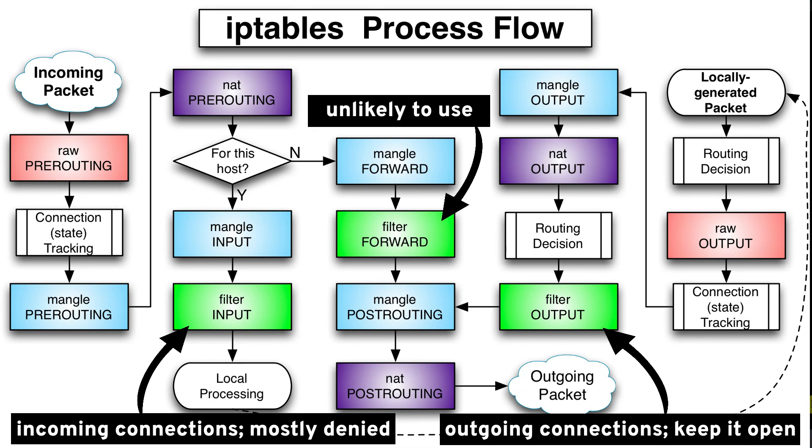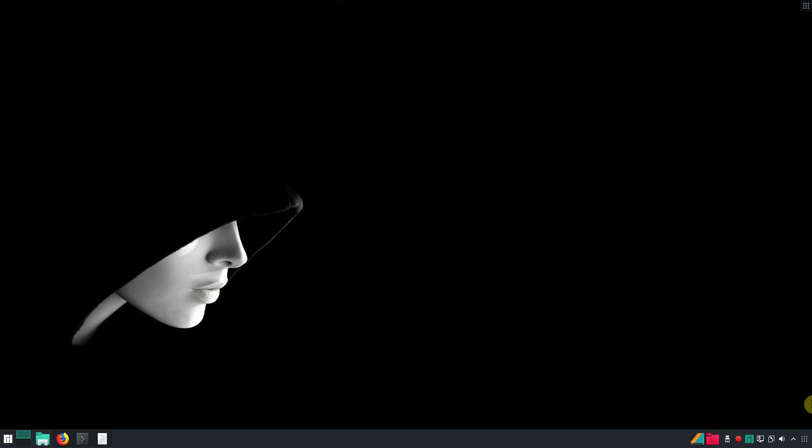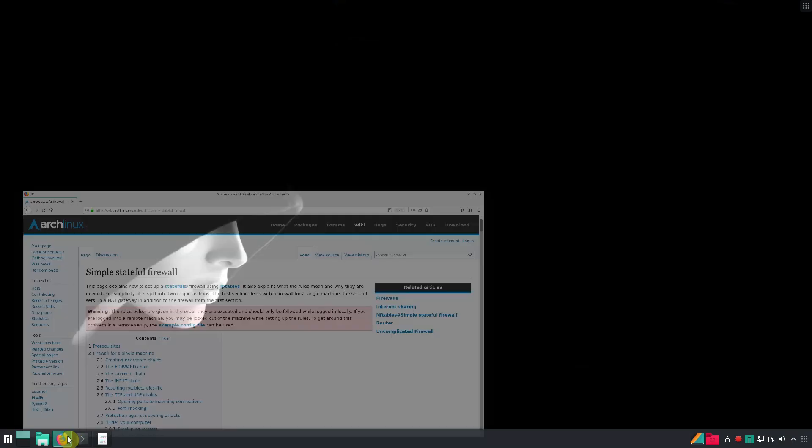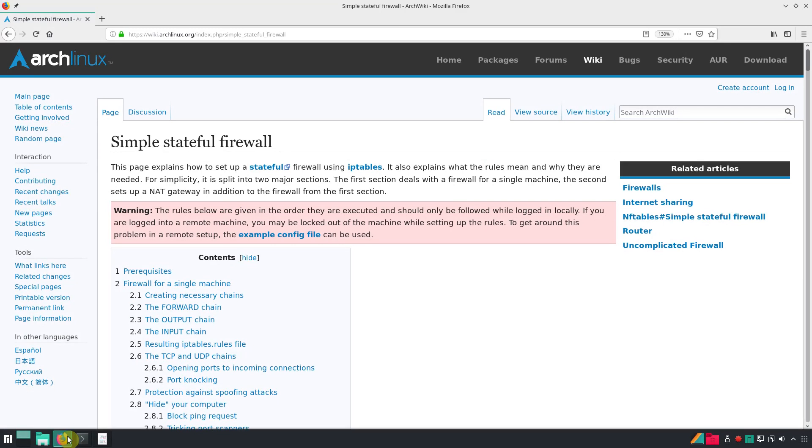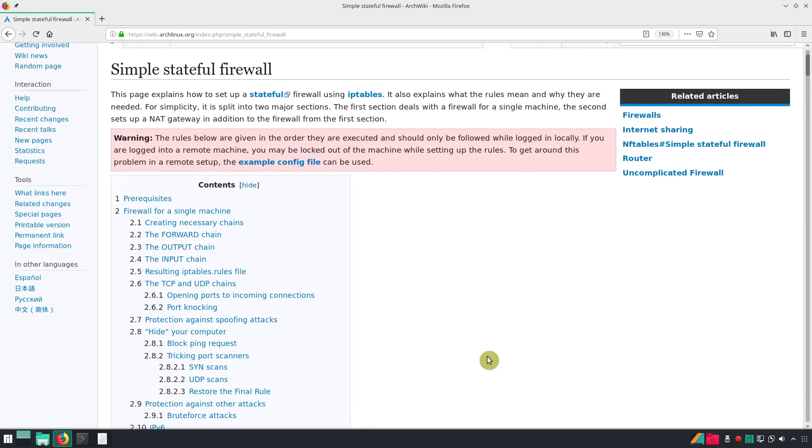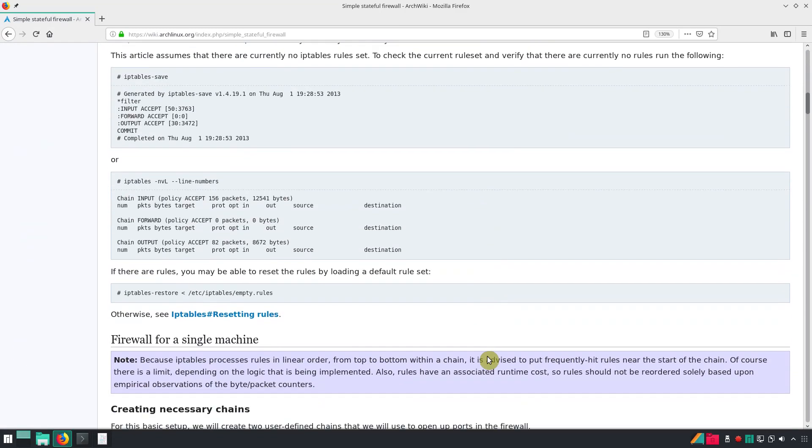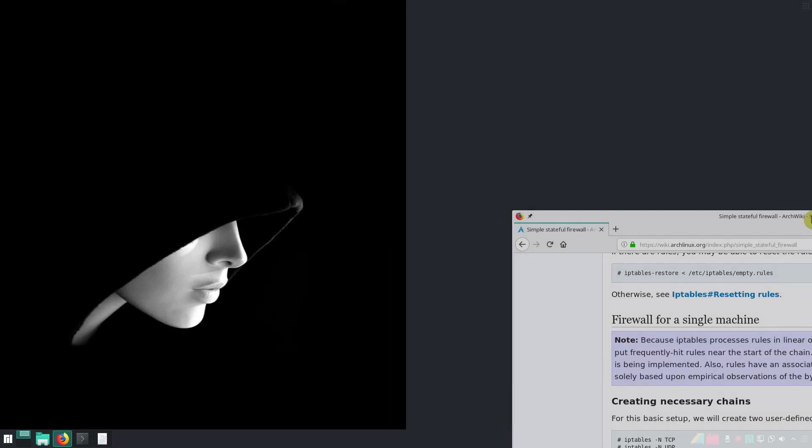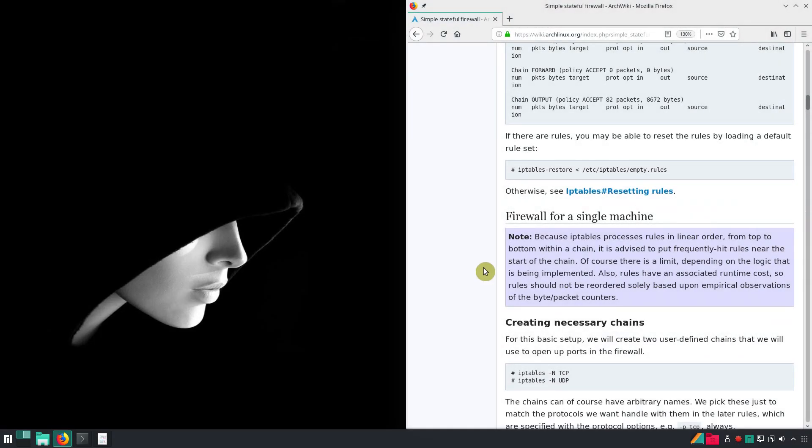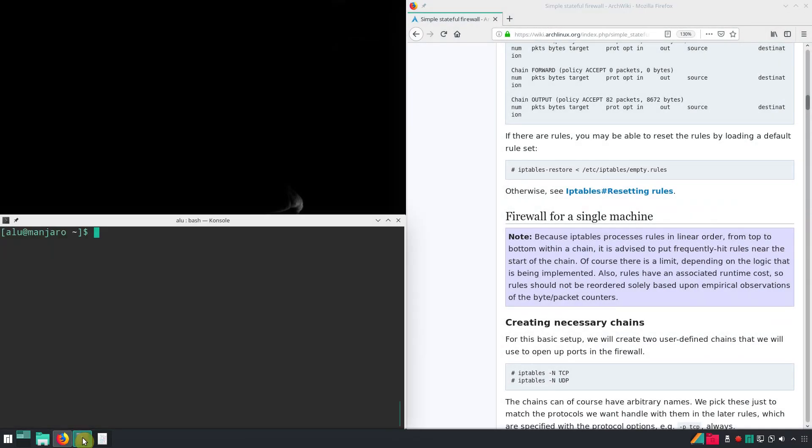There is also a forward chain. Unless you are doing some kind of routing or something else on your system that requires forwarding, you won't even use this chain. So, to keep things simple, I will show you only simple stateful firewall configuration I learned from Arch Linux Wiki. I believe it is a good start to learn IP tables.